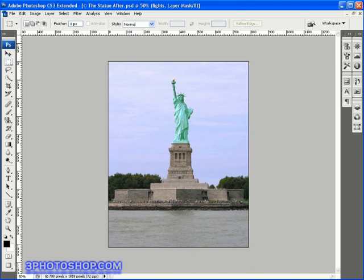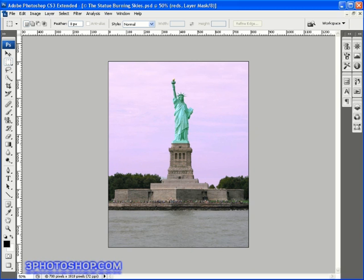Next I'm going to switch over to the third and final image here called the Statue Burning Skies. More of a creative and dramatic effect this time. All that's going on with this photograph is we've loaded much more tolerance into the red channel when we've completed our adjustments using the Levels dialog box.